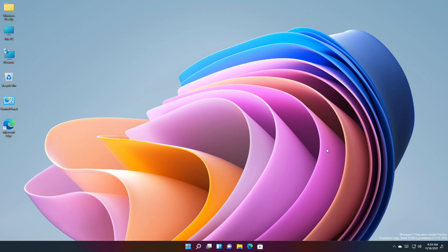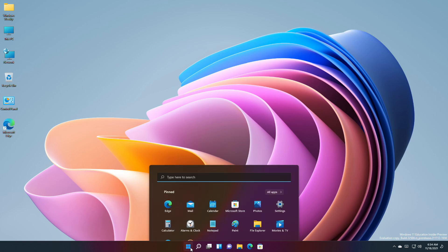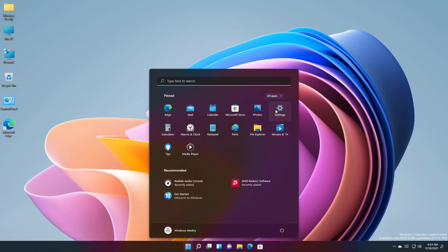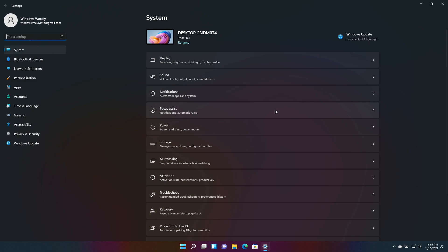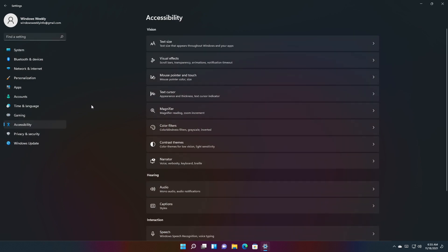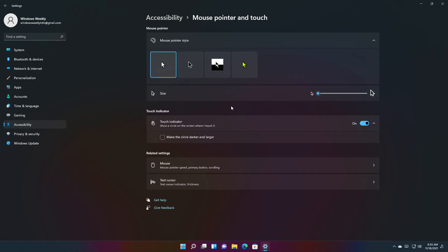Microsoft is now making a change so that on new installs, the touch indicator option will be turned off by default under Settings > Accessibility > Mouse Pointer and Touch. As part of this change, Microsoft added a link to this settings page from Settings > Bluetooth and Devices > Touch, and made it so that the press and hold visual is now always displayed regardless of the settings state.